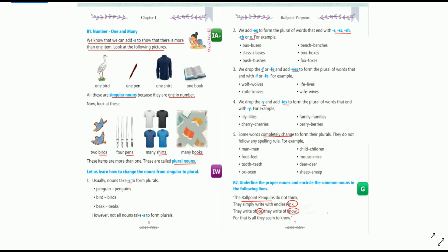When we name any one thing, we use the naming word as: bird, pen, shirt, book. But when we have to name more than one thing, we need to make a change in the noun — like birds, pens, shirts, books. These items are more than one, so these are called plural nouns. Most nouns form their plural by adding S.